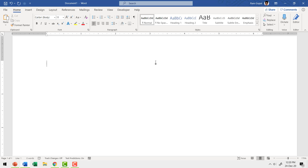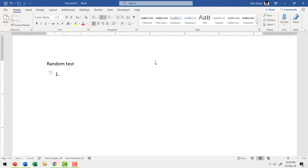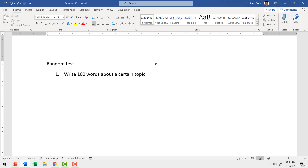The first step is to create a test paper in a Word document. I'm going to give this test a name — let's call this 'random test.' I'm going to hit enter and have my first question. Now I want to give some space here, so I'm going to hit enter again to create some space.